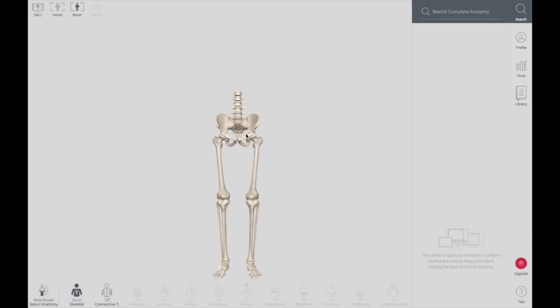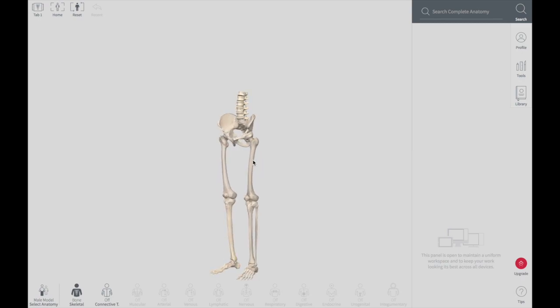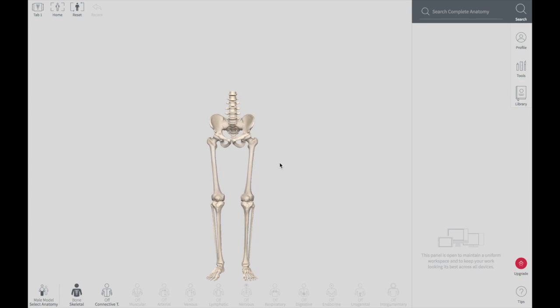The lower limb is subdivided by the hip joint, knee joint, and ankle joint into the following regions: buttock, thigh, leg, and foot.